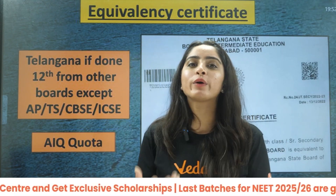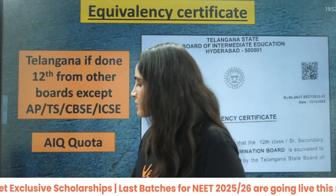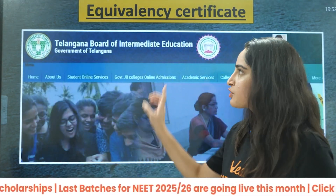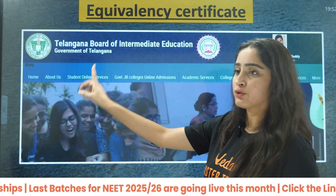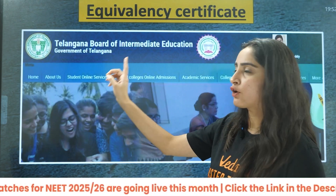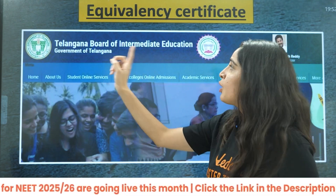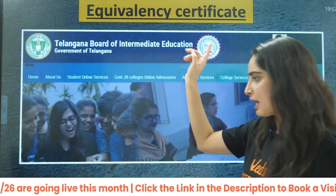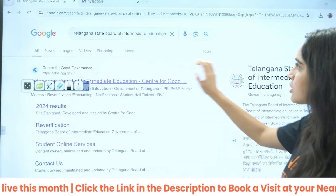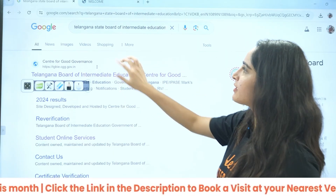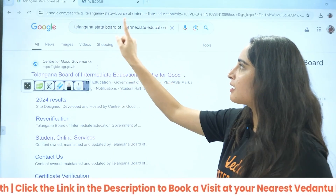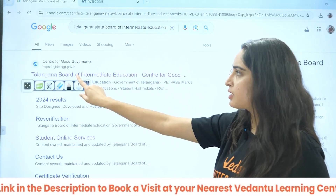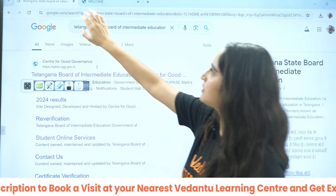How do you get this certificate? This is a very simple method. You just need to go to the official website of Telangana Board of Intermediate Education. Just search on Google for Telangana State Board of Intermediate Education and click on the first link.